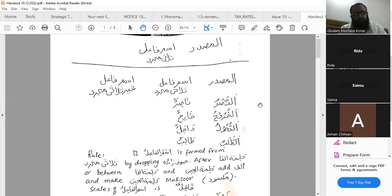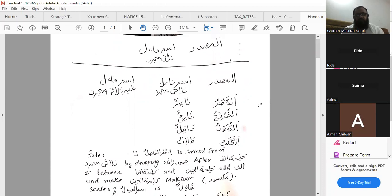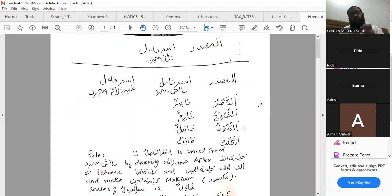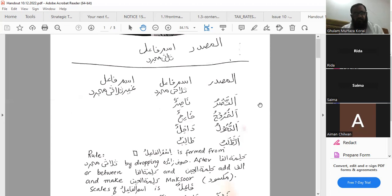Whenever we talk about ismul fa'il, now we are talking about some points. Ismul fa'il in thulathi mujarrad is formed on the scales of fa'ilun. From where is it formed? It is formed from al-masdar. Like I told you, I also gave you safwatul masadir and we discussed some of its pages. So like nasara yansru — what is its masdar? Its masdar is al-nasru, which means 'to help'. Like kharaja — its masdar is al-khuruj; dakhal — its masdar is ad-dukhul; talaba — its masdar is at-talab.